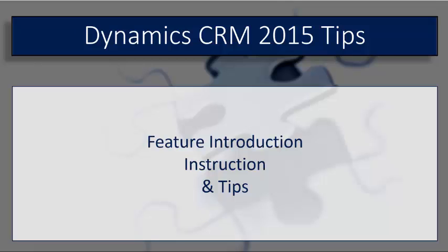I'm Derek Borman and thanks for watching Dynamic CRM Tips, a video series devoted to new product features, step-by-step instruction, and tips on the latest version of Microsoft Dynamics CRM 2015.